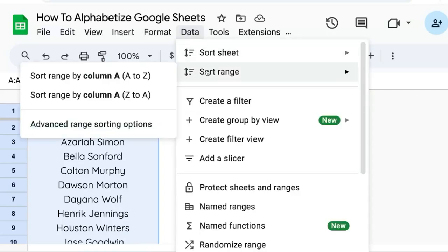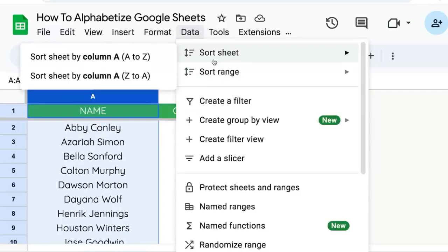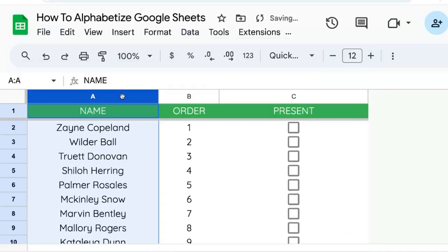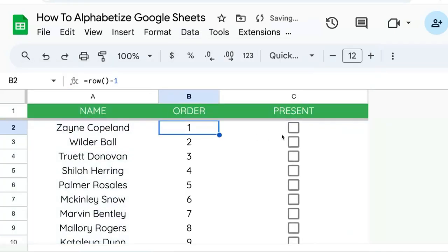We'll go up to Data and select sort range instead of sort sheet. This will only sort the selected range we have. So we're going to go Z to A and nothing else changed here.